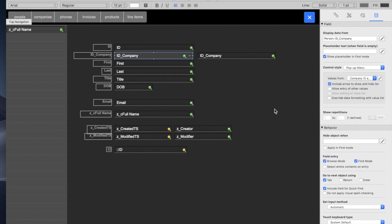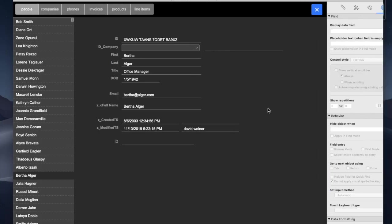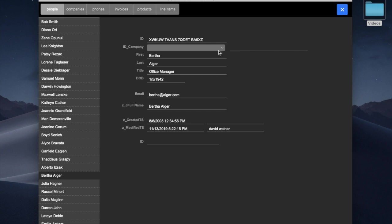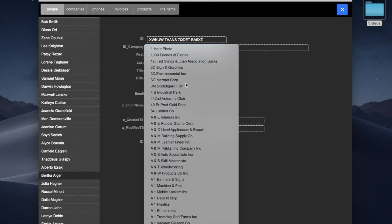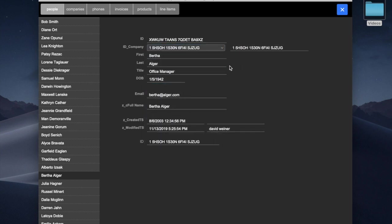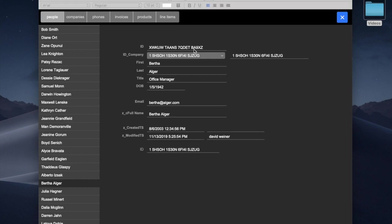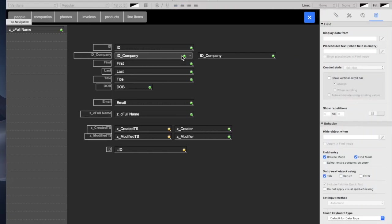When we have this unchecked and you go into browse mode and we choose one of these, you're actually seeing the value that's in that field. We don't want to see that field, that value.